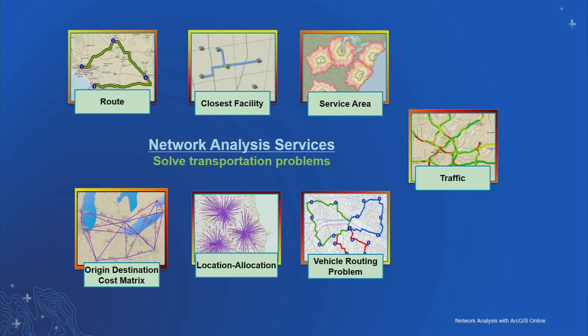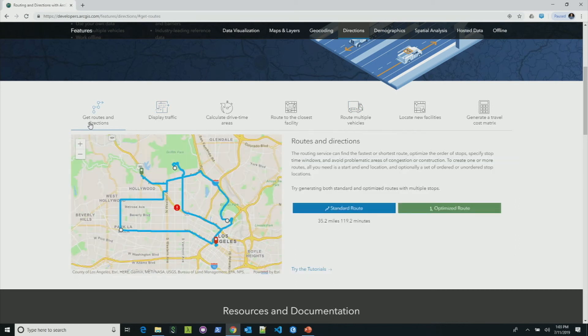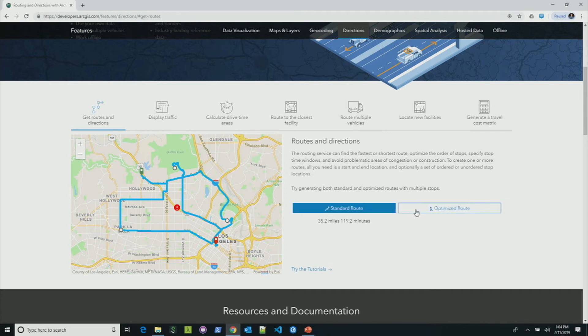Before going into detail, I'll show a small demonstration. The first service is the routes and directions service — it allows you to generate a route between one or more stops in the sequence you specify. There's also an optimized route option. Instead of finding the route in the sequence of stops you specified, the service finds the optimal sequence in which to visit those stops, saving you travel time and distance. Here the distance saved is 10.9 miles and time saved is about 26%, which is 31 minutes.